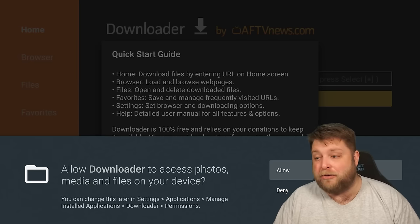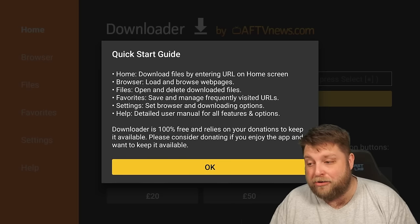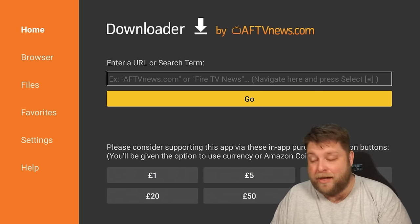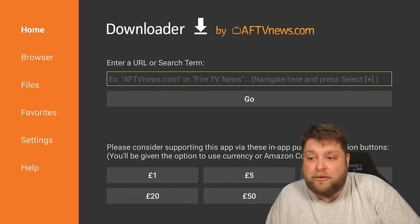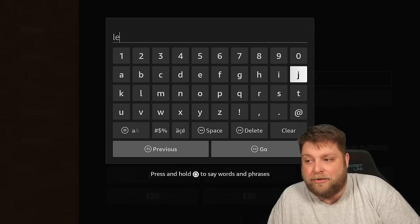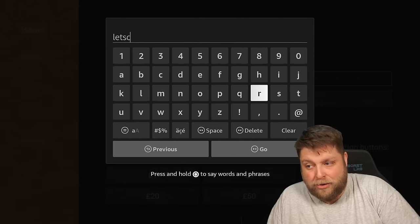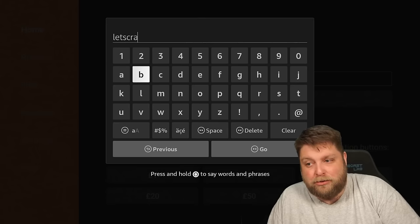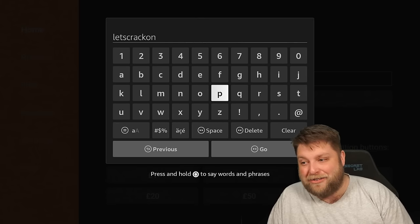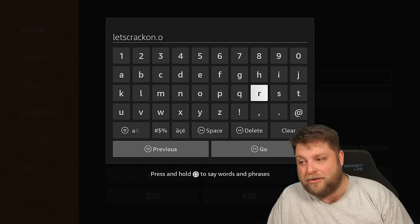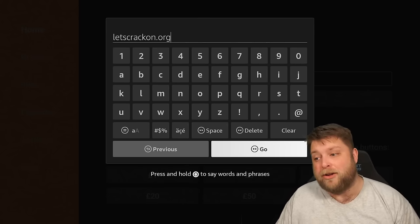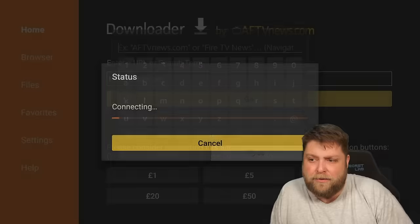Once we open it up, if it is the first time you're using it, make sure you allow the permissions — that's very important. Then we can click OK. Now we're gonna go up to the search bar just above it and click it, then type in the website letscrackon.org. I'm not gonna skip it because a lot of people shout at me for going too fast at this stage. So: letscrackon.org, exact as you see it there. Pause the video if you need to, and then click Go.